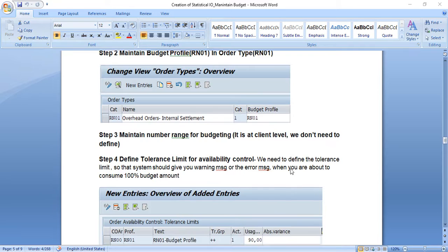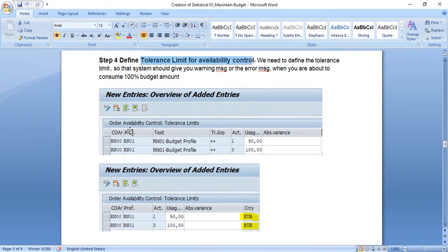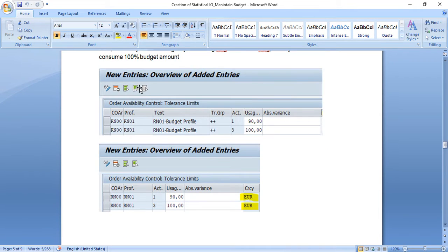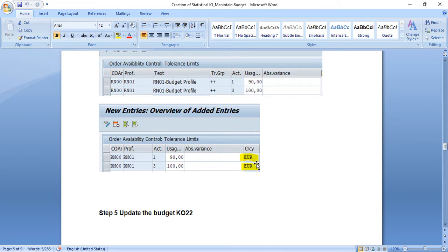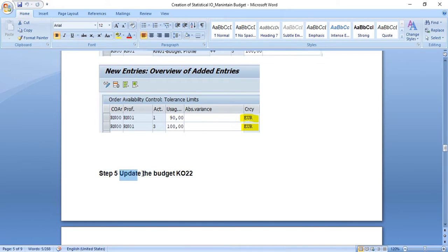The number range for budgeting is at client level and was already maintained during classes, so it's not required again. Then, define tolerance limits for availability control — the standard setting is: if budget is consumed 90%, the system throws a warning message; if 100% is consumed, the system does not allow further posting. Note that in the tolerance limit screen, the currency shown is euro, the controlling area currency, but we want to maintain budget in INR. Now we are trying to update the budget for this internal order using t-code KO22.